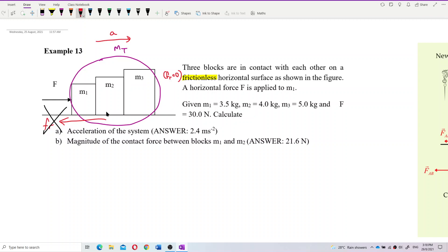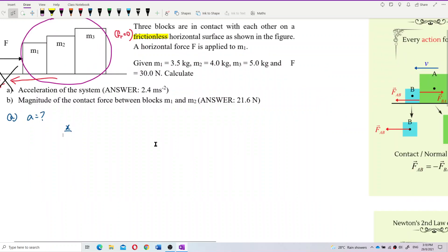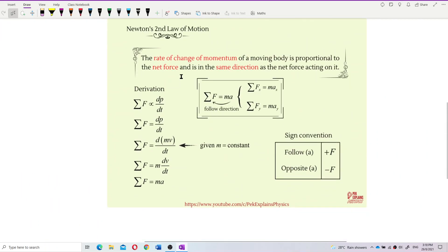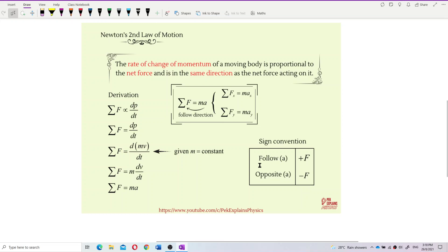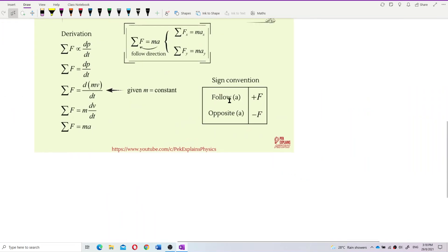To do question A, we use the shortcut to find acceleration A. We refer to the x-component, and to know the positive or negative sign for each force, we use Newton's second law: if we have acceleration, then forces in the same direction as acceleration are positive, and forces opposite to acceleration are negative.